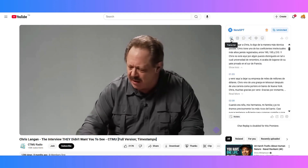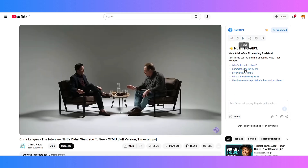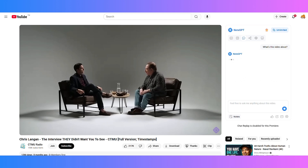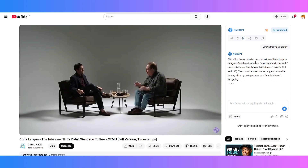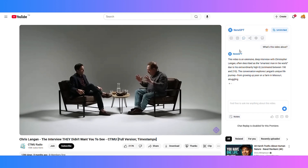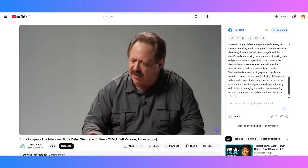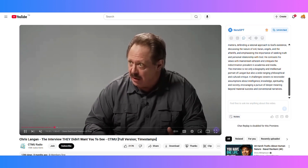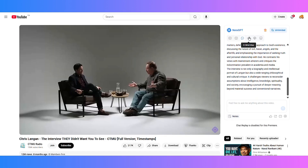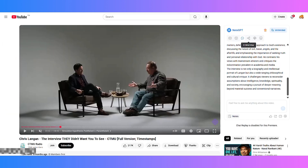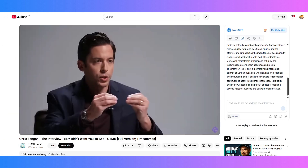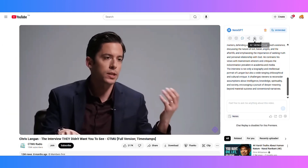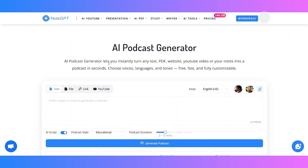Have questions about the video? Use the built-in AI chat to explore concepts, clarify definitions, or go deeper into specific topics. It's like having a tutor next to every video. Turn any summary or transcript into a mind map, a slide deck, or even a podcast, all in one click.